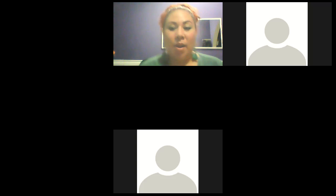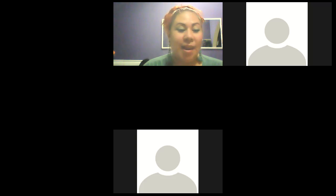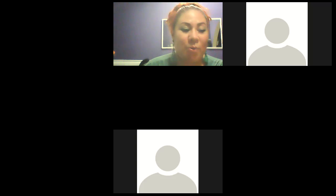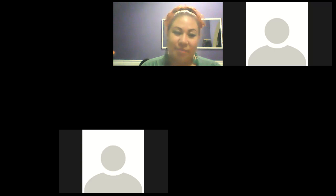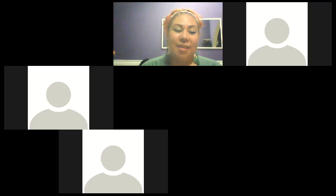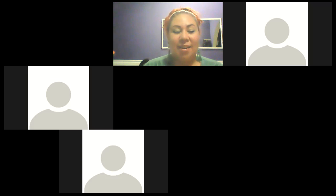Okay. All right. Well, welcome, everybody. How are you? I'm fine. Good. I'm pretty good. Thank you for asking.